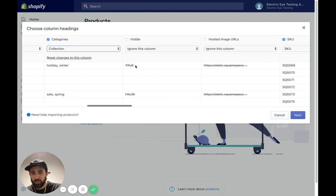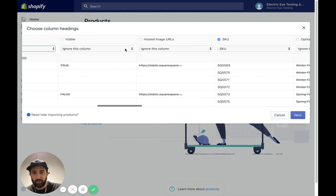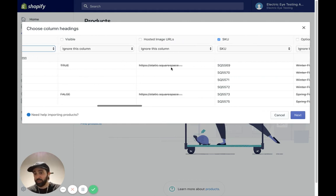We're going to ignore this column. This is a visibility, true or false. You're going to keep that off for now. Ignore it. We're going to ignore the hosted image URLs because those are from Squarespace. Those are not going to work on Shopify.